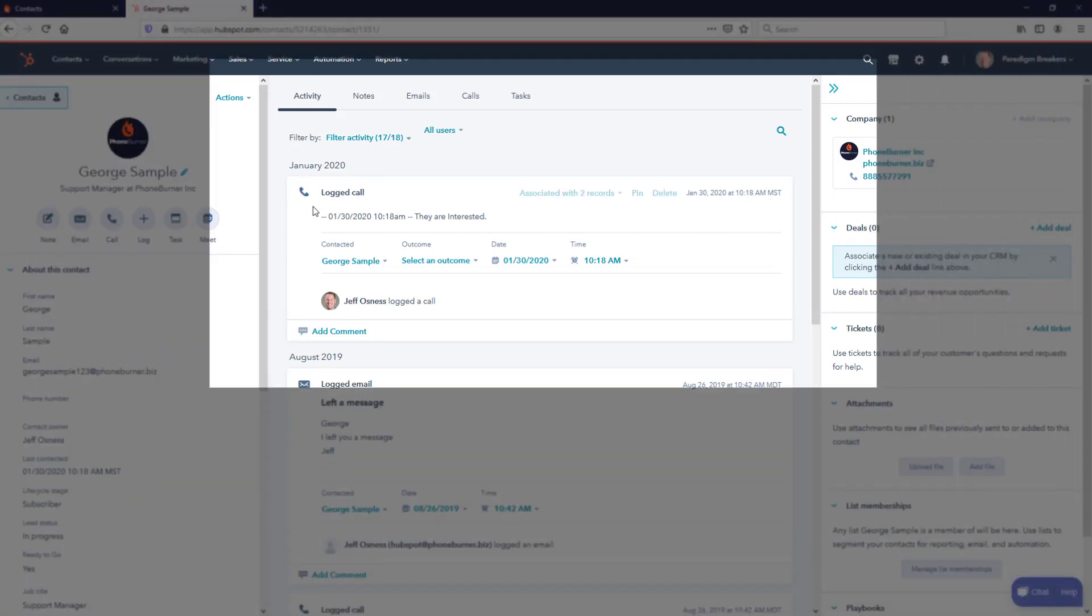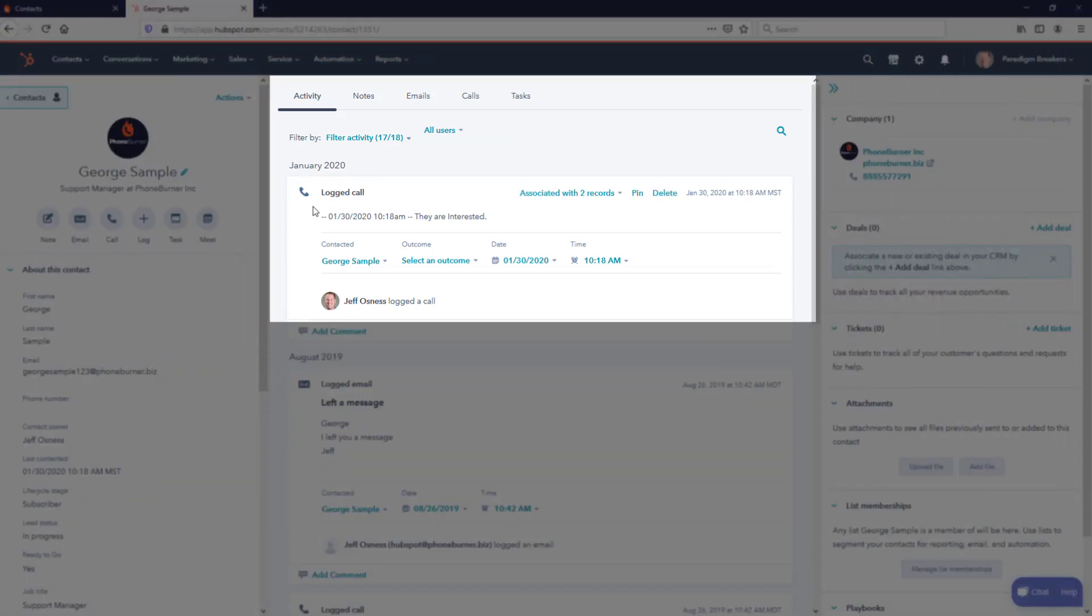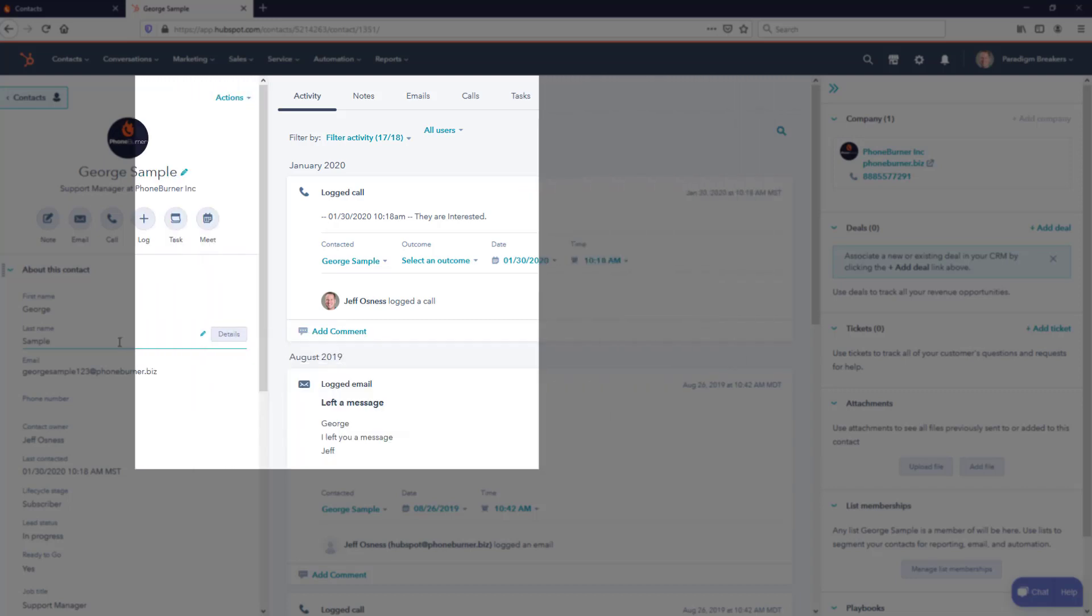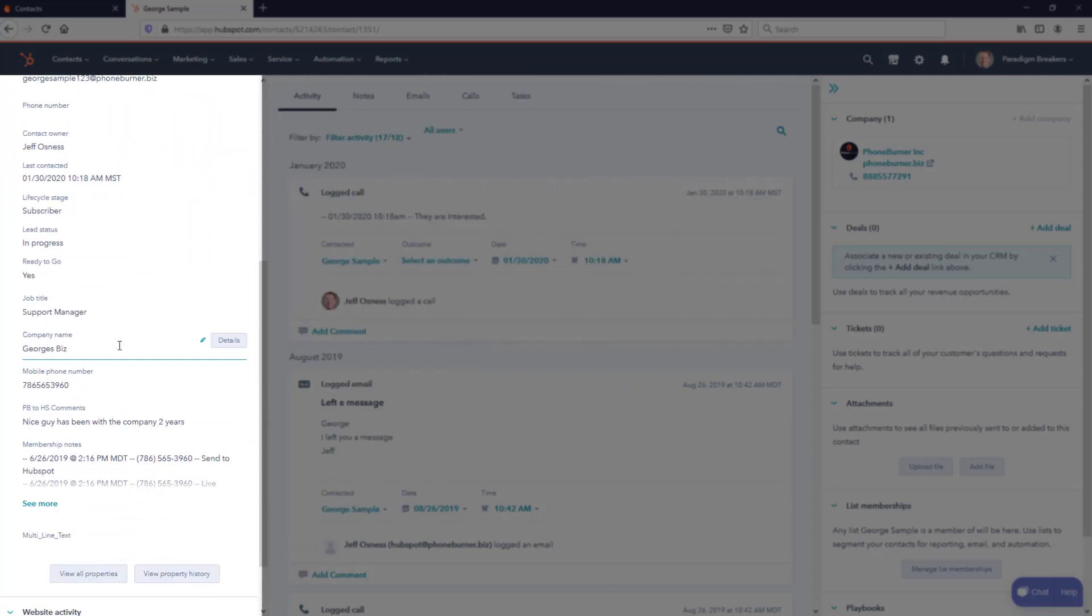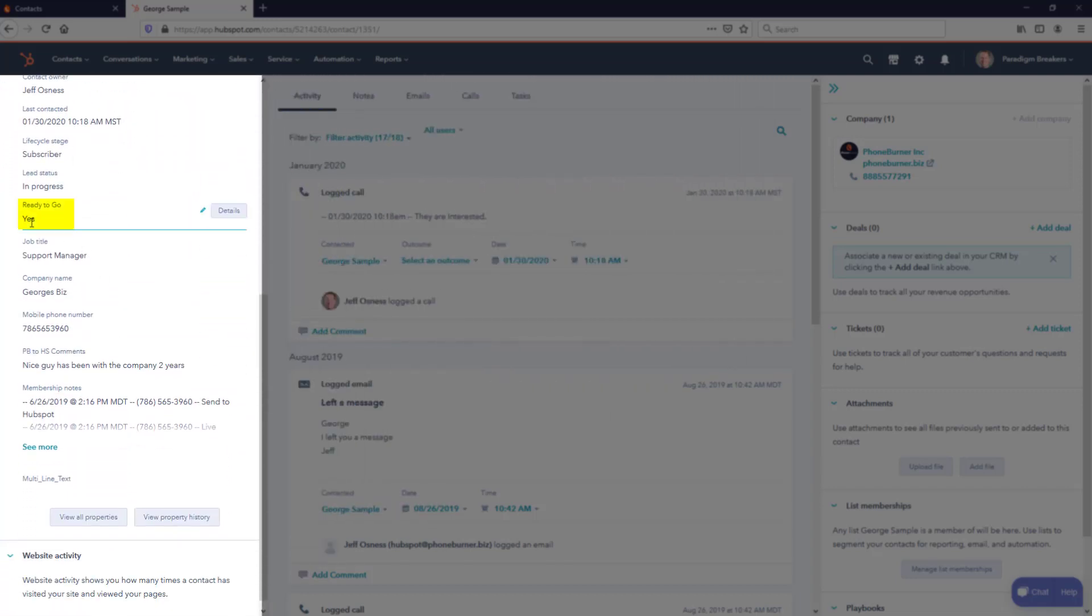You can see that that call was automatically logged in HubSpot. Now on the left-hand side about this contact, you can see ready to go has been updated to yes. His job title has been updated to support manager. And the PB to HubSpot comments that we put in there, nice guy, has been with the company two years, has been updated as well.